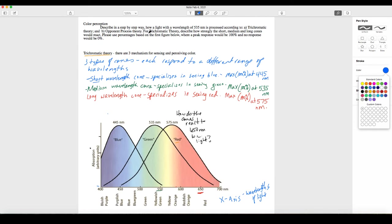For trichromatic theory, describe how strongly the short, medium, and long cones would react — we're going to use percentages for that. Trichromatic theory states that there are three mechanisms for sensing and perceiving colors. These three mechanisms are the three types of cones.